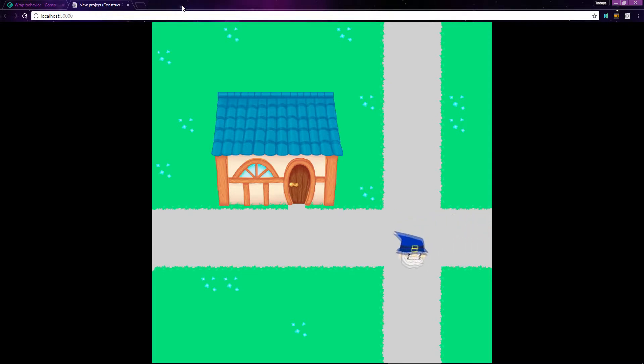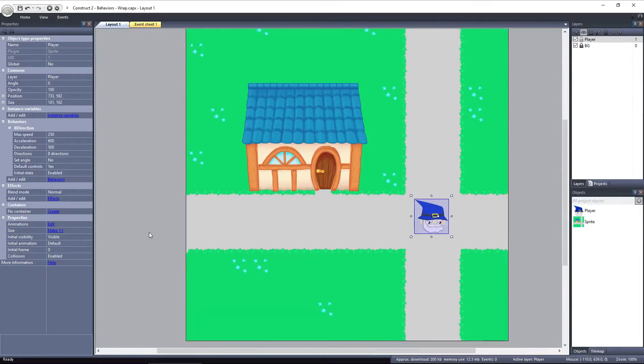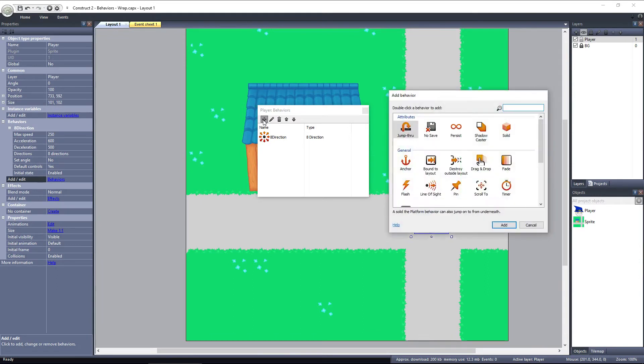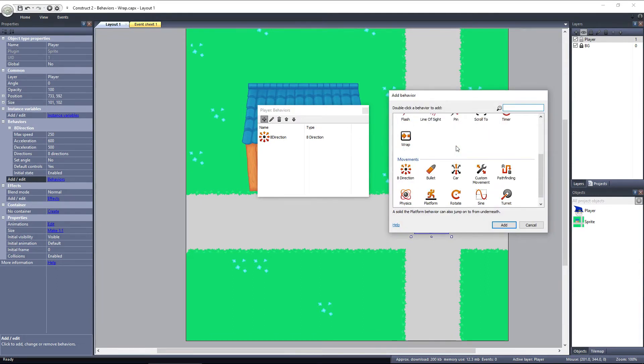What we want is for the player to automatically be repositioned at the opposite side of the screen as we travel off. So select the player and click on Behaviors. Click on Add New and select Wrap from under the General category.